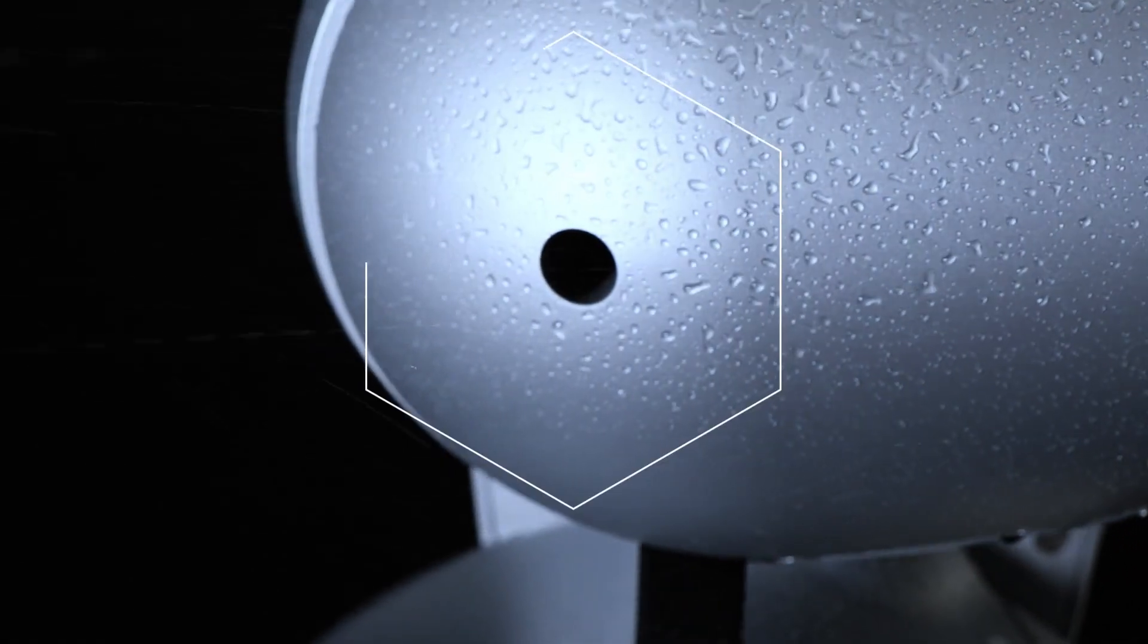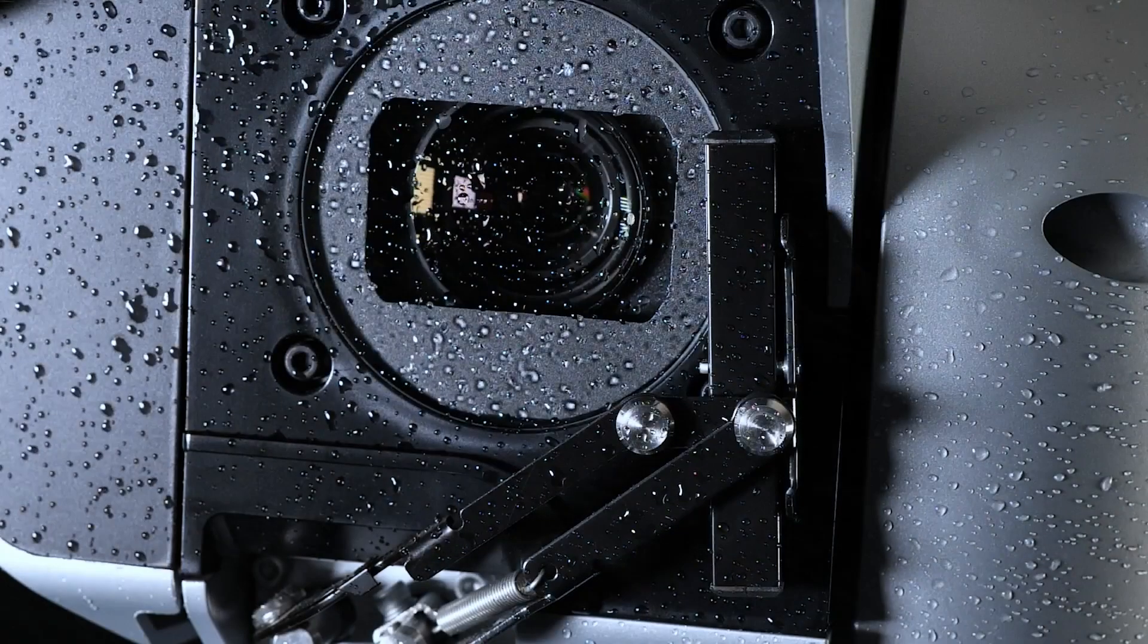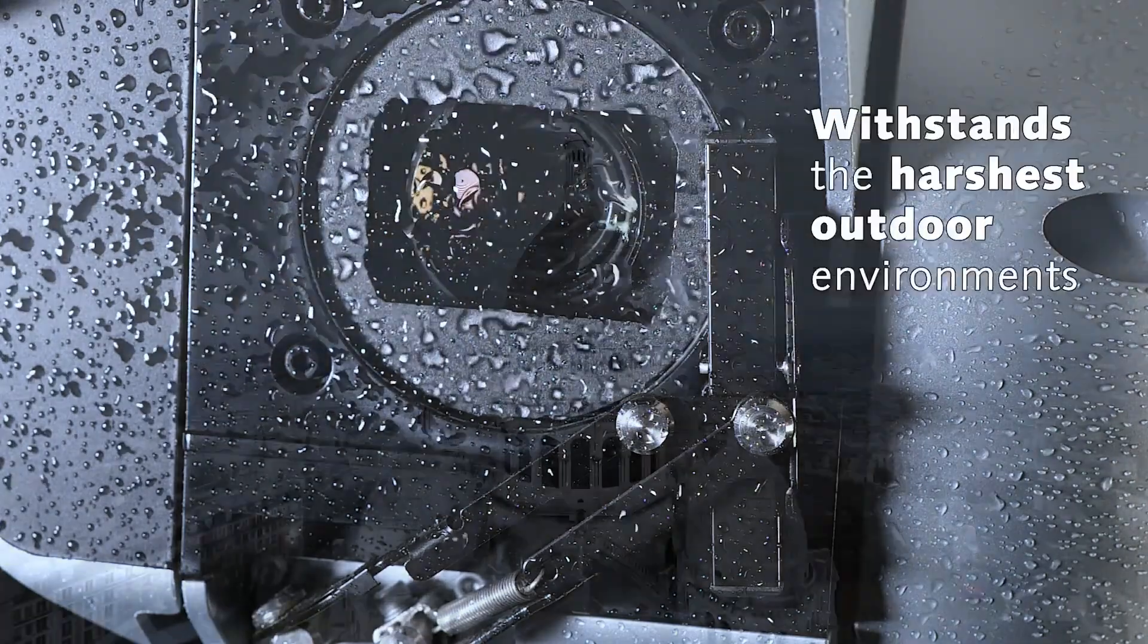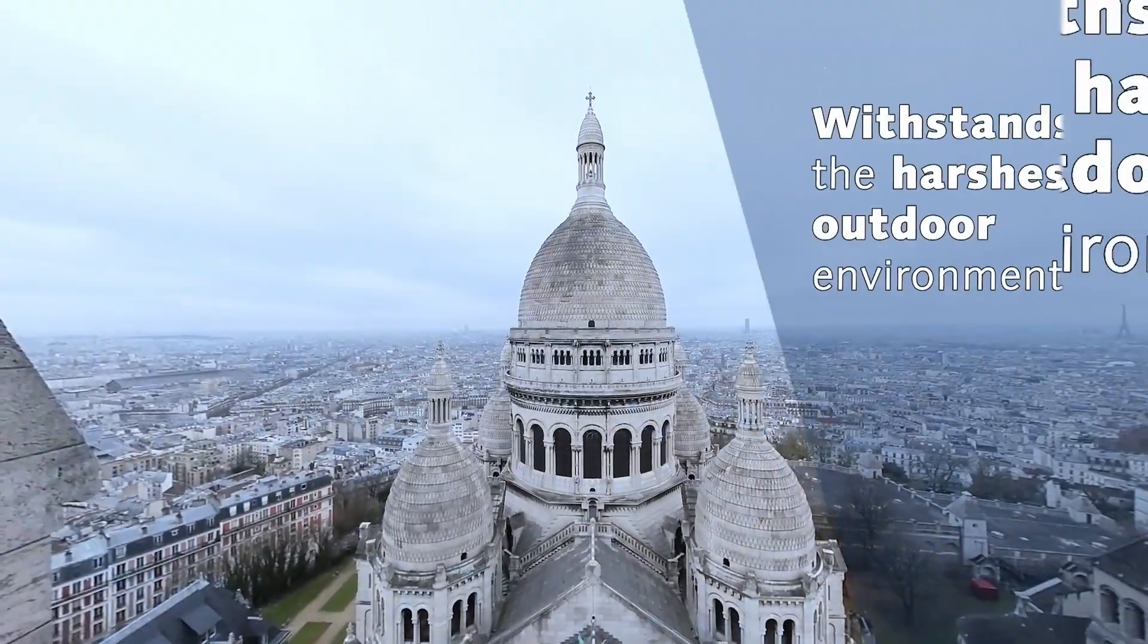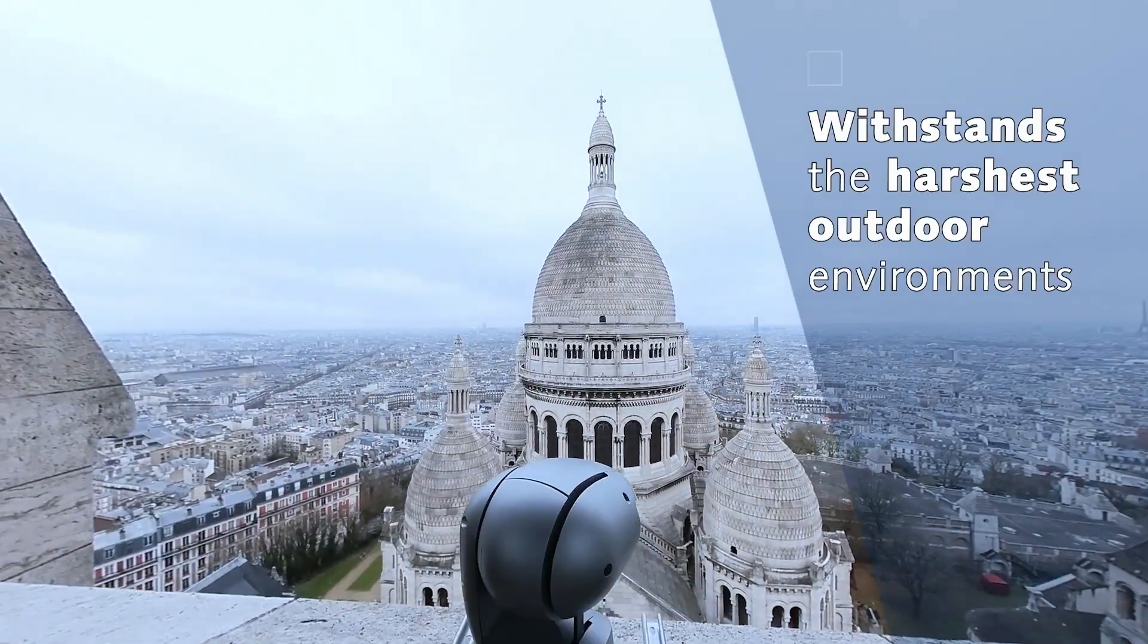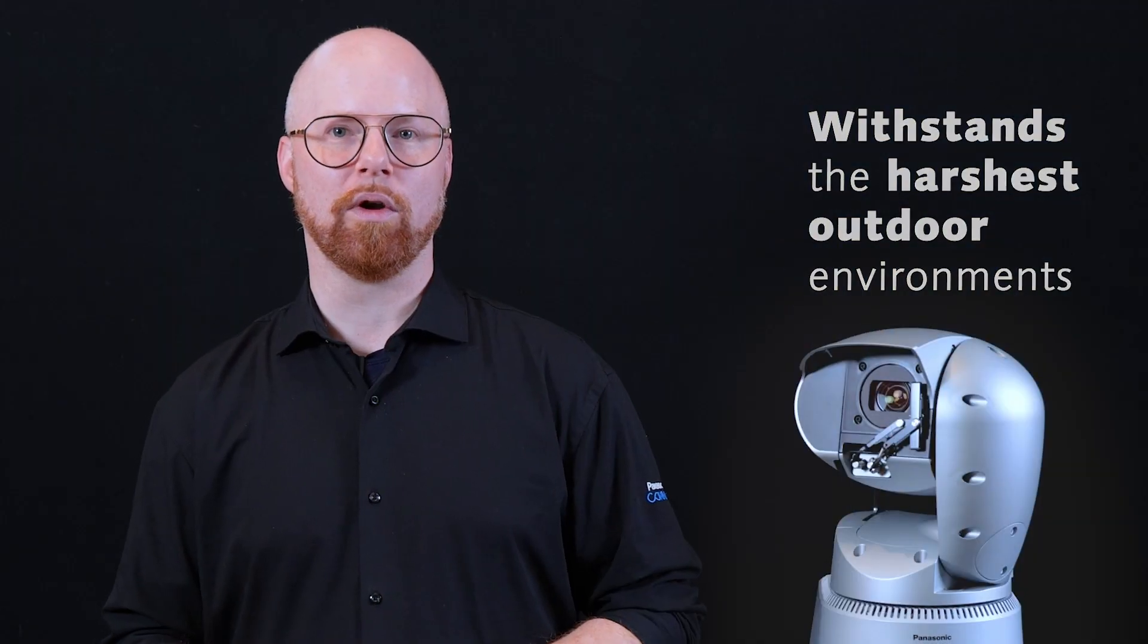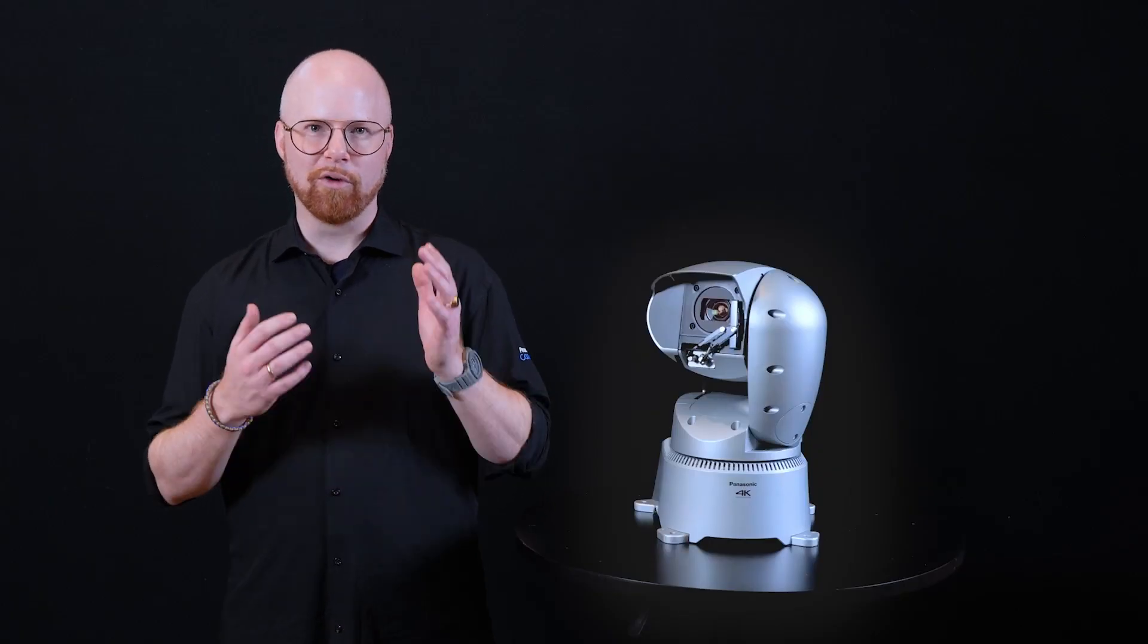It is hermetically sealed and durable enough to withstand even the harshest outdoor environments, while providing superior video quality no matter what. Let's look at a couple of the potential uses for the UR100.